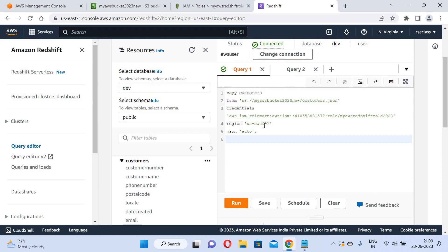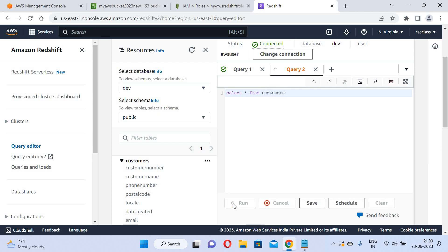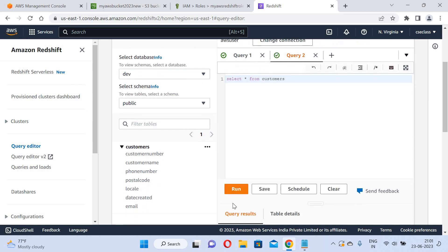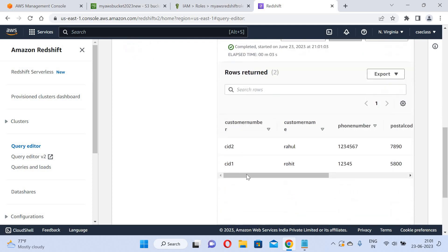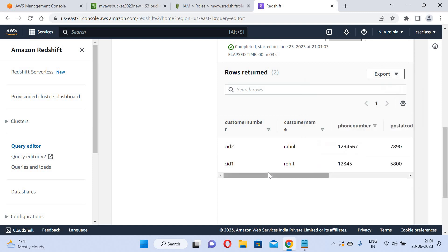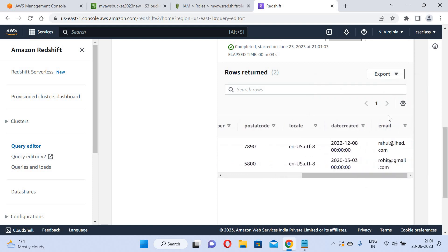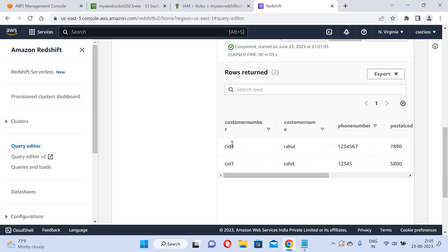I will verify the data by going to the query editor and running SELECT * FROM customer. You can see the rows that have been loaded — customer number, customer name, phone number, postal code, date created, and email. These are the customers now present in Redshift.